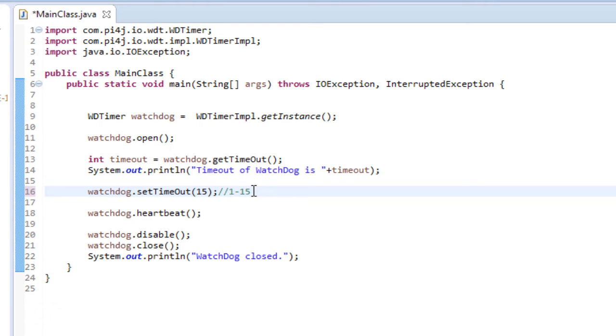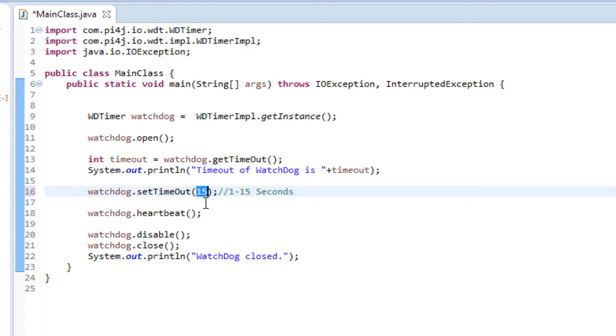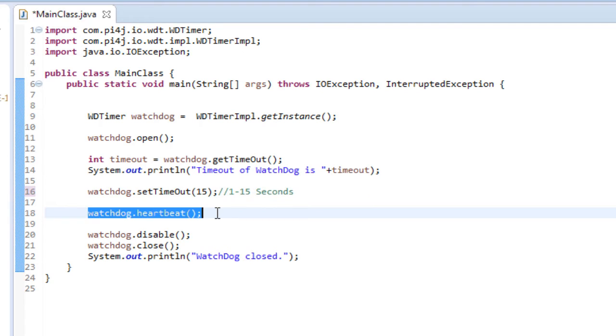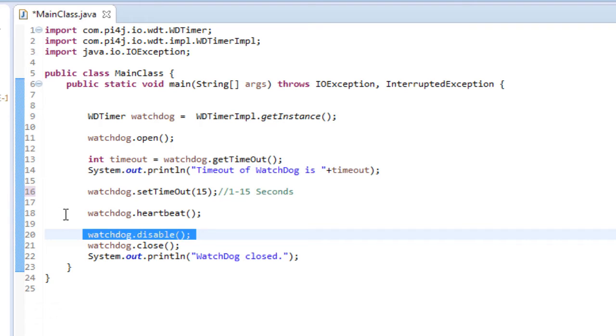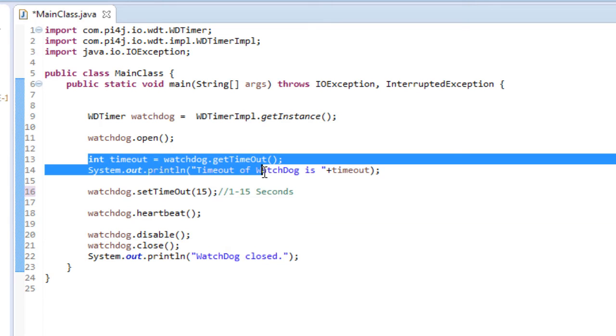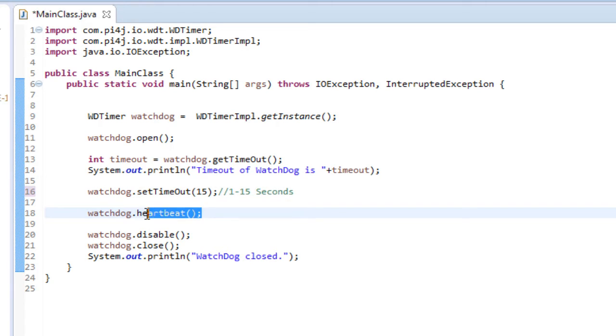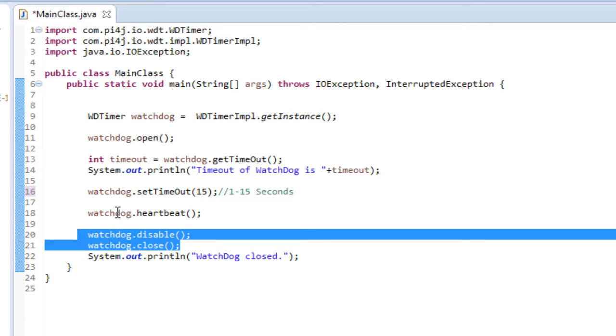And it has to be between 1 to 15 seconds, otherwise it will throw errors. After that, the main or important function is the heartbeat function, which has to be called within the set timeout. So if you are, let's say, setting it for 15 seconds, you need to call the heartbeat function within 15 seconds or every 15 seconds, otherwise it will make the Raspberry Pi reboot. After that, if you want to disable the watchdog timer, you need to call watchdog.disable and watchdog.close. Again, let's say you are closing your application and your application no more runs, you should call this function. Otherwise what will happen is, as we have set the timeout and as our application has already exited, it will not be calling the heartbeat function, and this will again make the Pi reboot. So make sure whenever your application exits, you need to call disable and close functions.